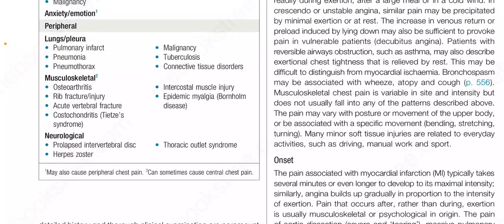Among the peripheral causes, lungs, pleural, musculoskeletal and neurological causes are important. Among the lungs or pleural causes: pulmonary infarct, pneumonia, pneumothorax, malignancy, tuberculosis, and connective tissue disorders.